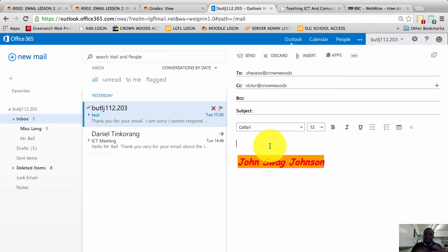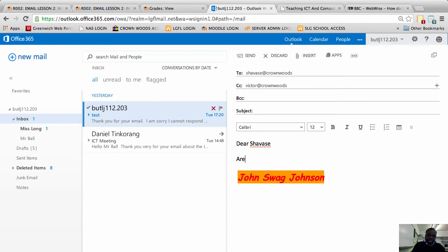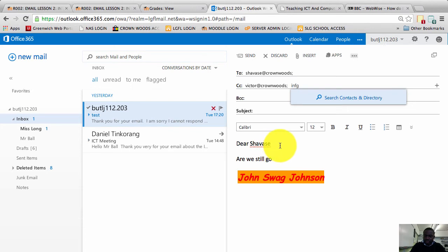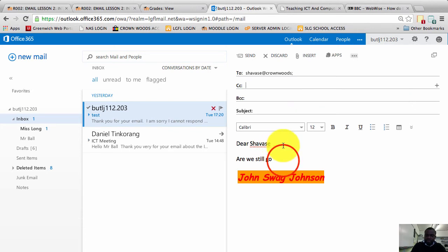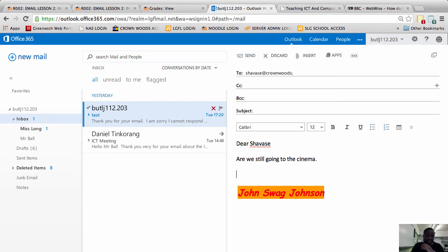It is his choice whether he wants to reply or not. Chavez and I are planning a trip to the cinema. Dear Chavez, are we still going to the cinema? Done — that's the question. Kind regards, Swag Johnson.